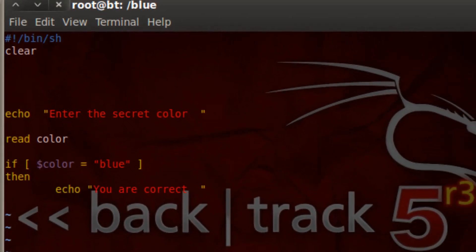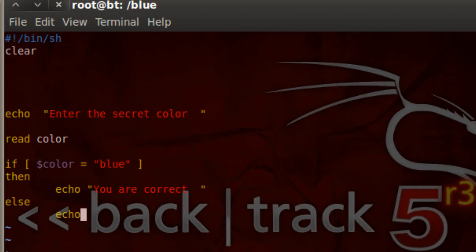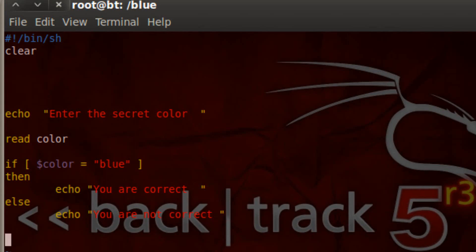Now let's use an else. We type in else, then hit enter, then tab. So if the color is not blue, we're going to type a message to the user — 'you are not correct'. Then the way we end an if statement is we type if backwards: fi. That ends the if statement.